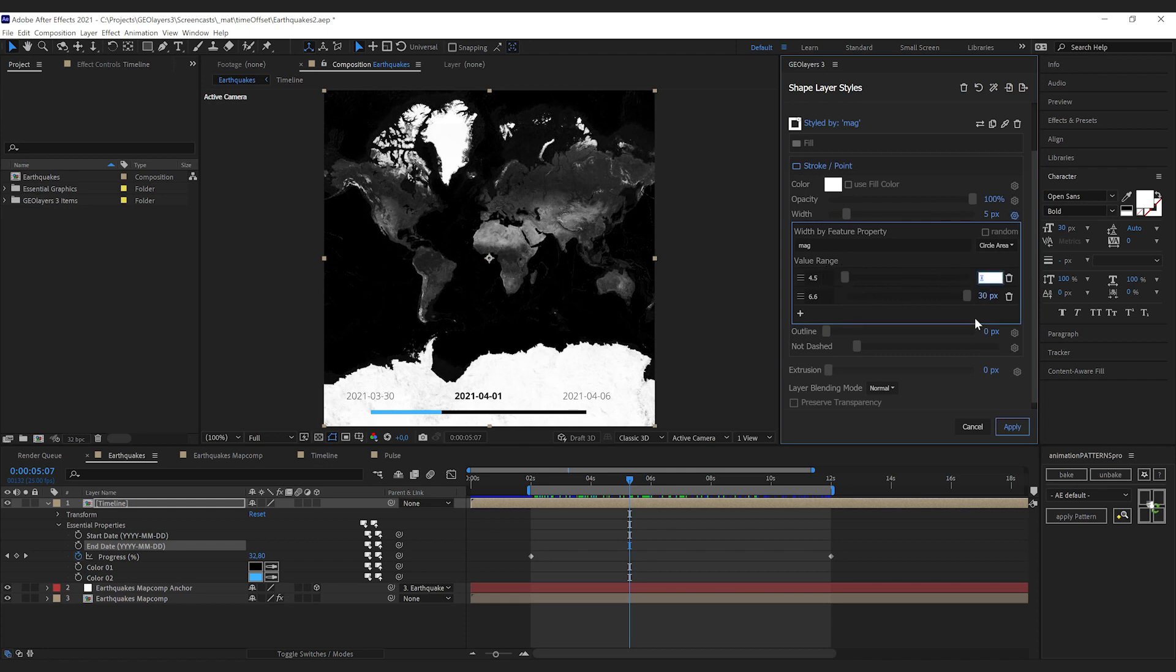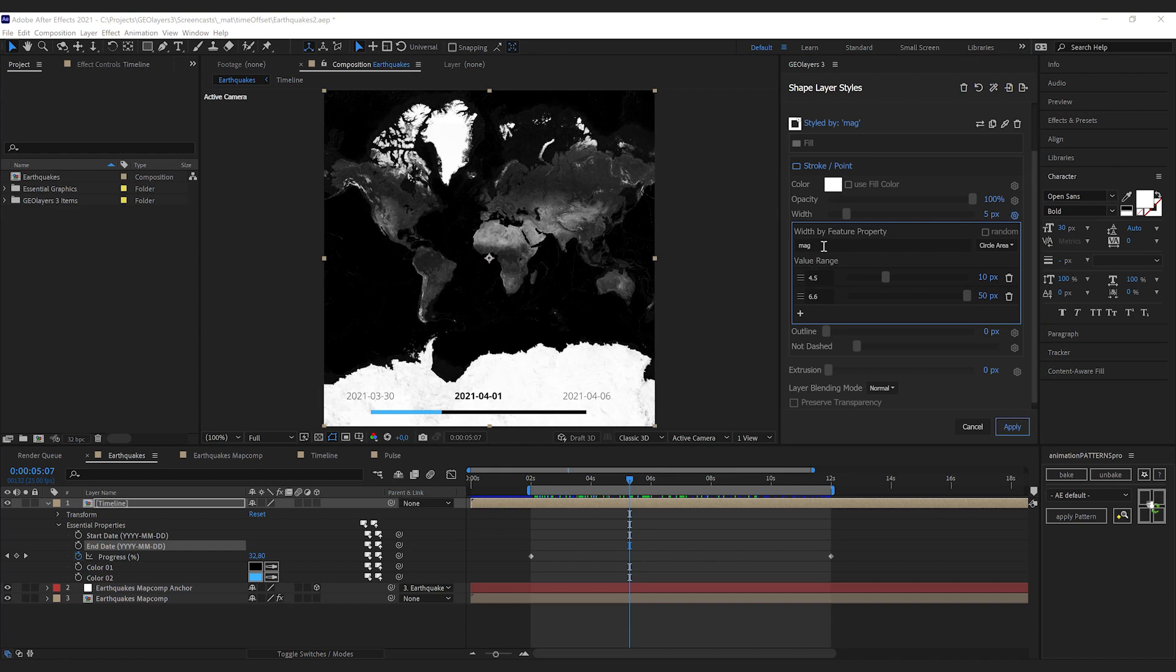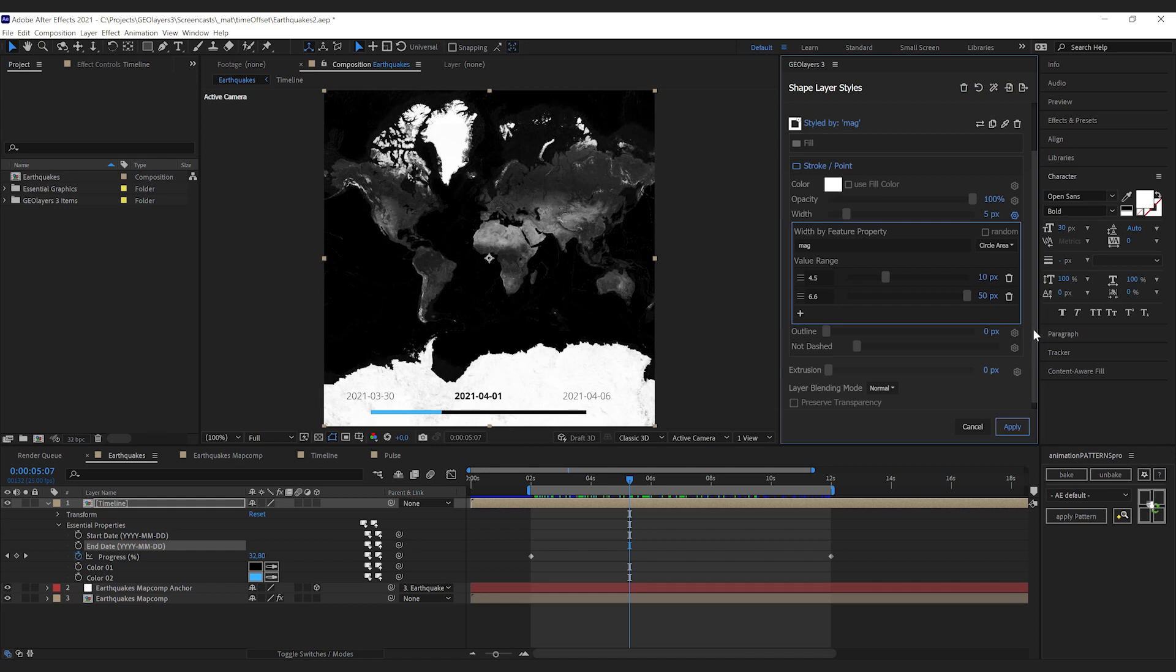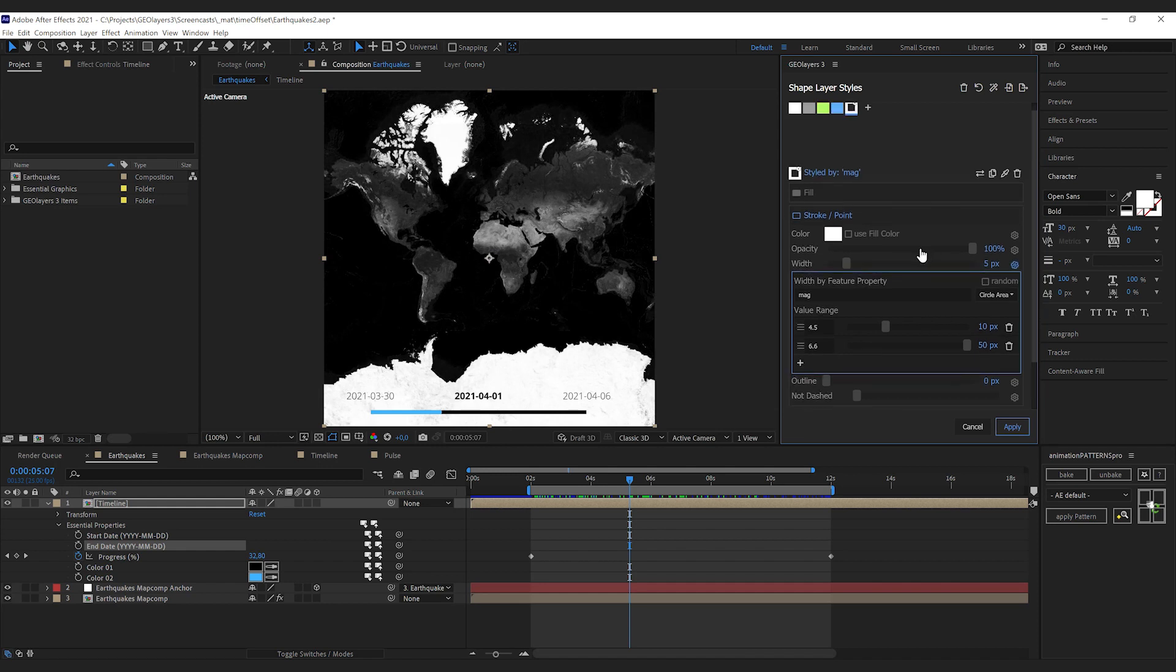We want to change the width according to the magnitude, and all I'm gonna do is change the values here. GeoLayers has set up this data-driven width for me. So the property is MAG for the magnitude, the value range is 4.5 to 6.6, and in this range we're gonna have the size of the dots from 10 to 50 pixels.